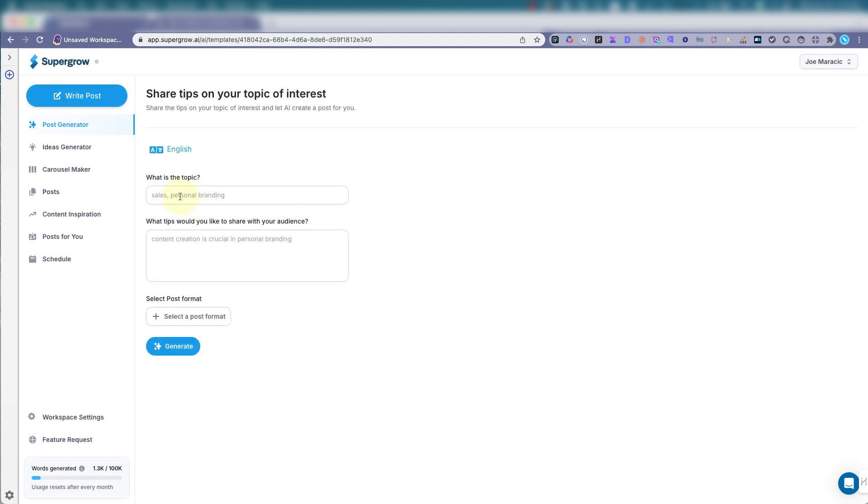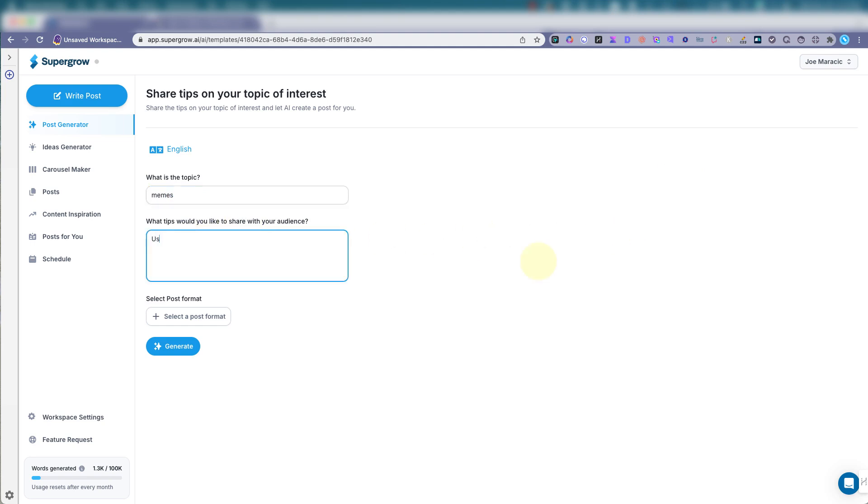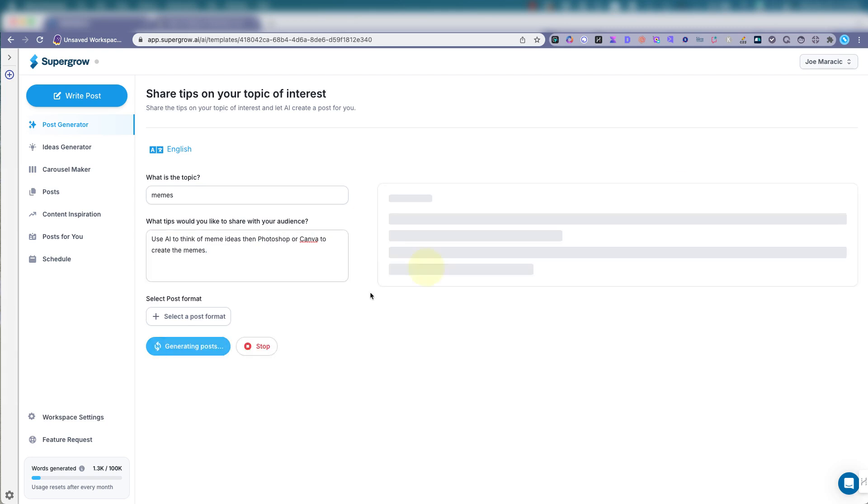So, what's the topic? Share tips on your topic of interest. Let's do topic. Memes. I like making memes. Memes use Photoshop or add to the memes. I like that.